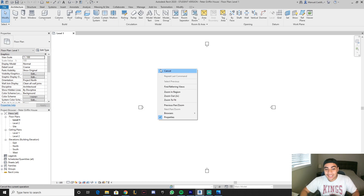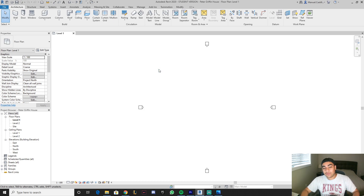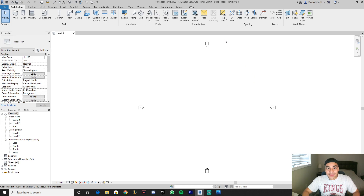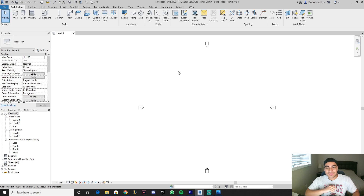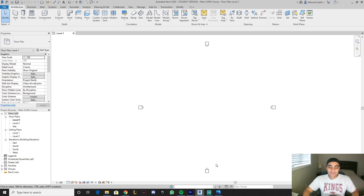Now Revit is mainly a modeling software for buildings, but we can get creative. So let me know in the comments what you guys would like to see me model. But for today, we're gonna be doing the Peter Griffin house.